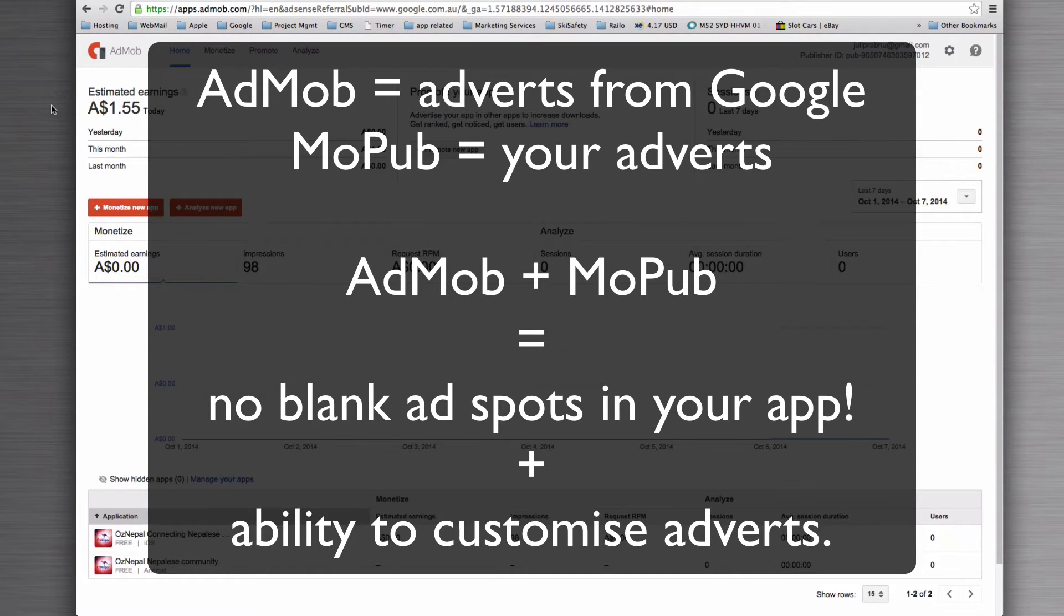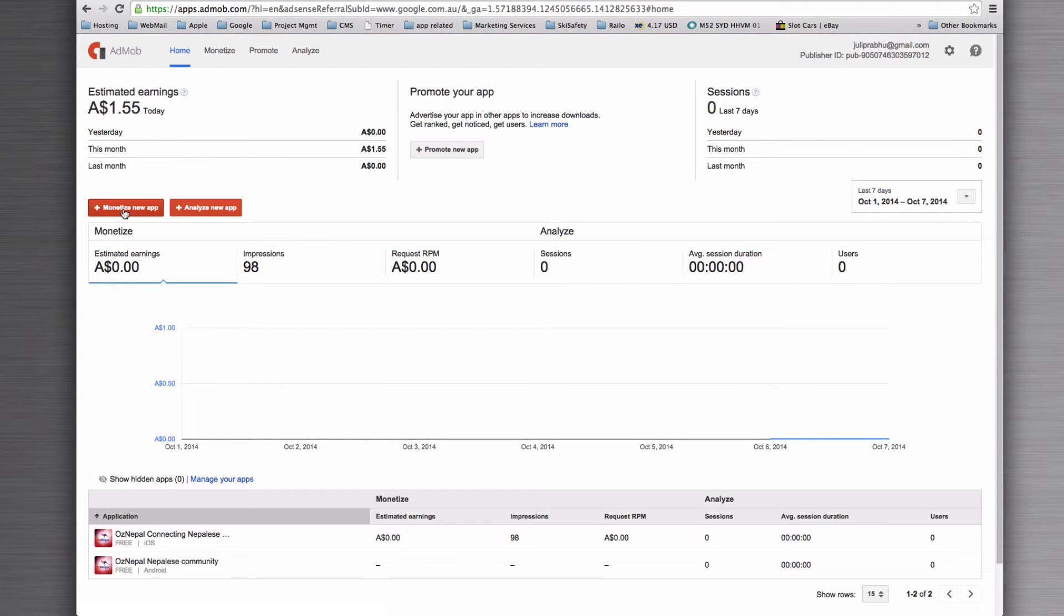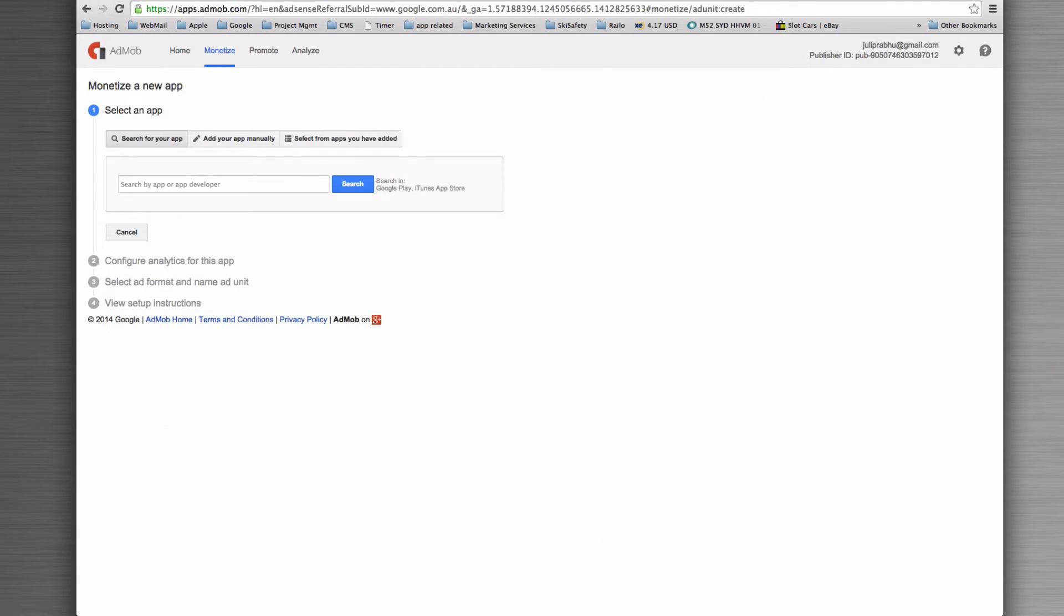So this is how we go about it. You log into AdMob and the first thing you'll do is click monetize app. This will ask you to select your application.